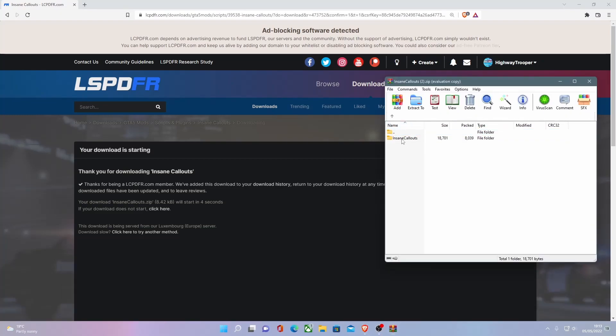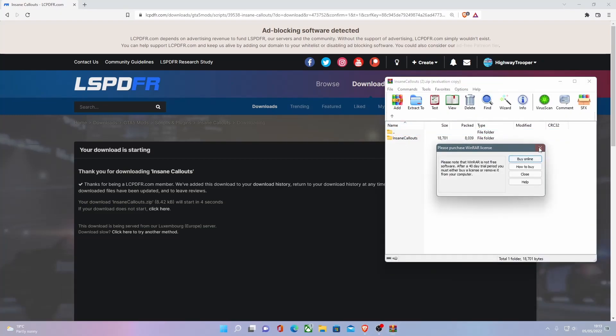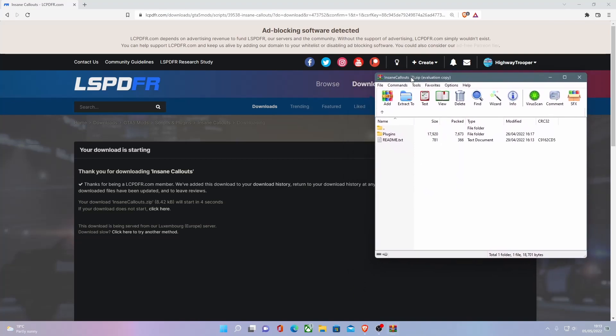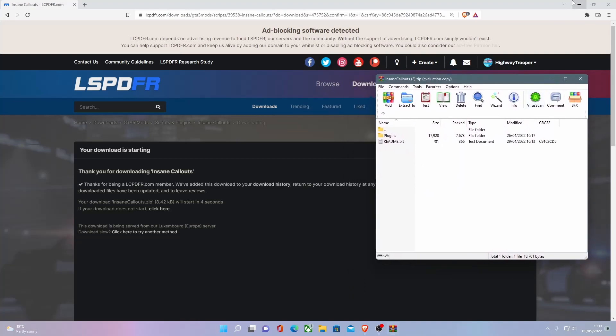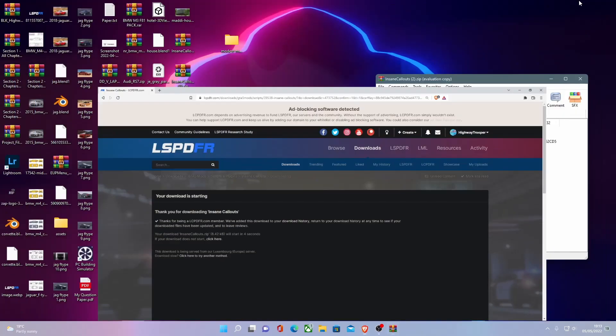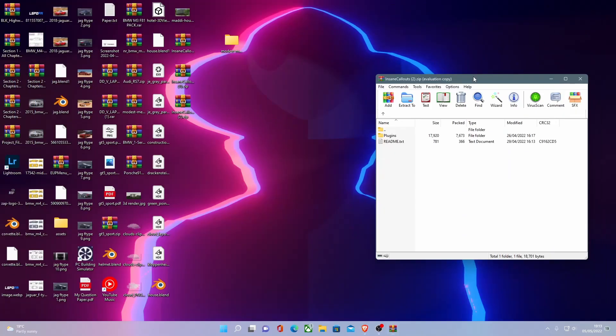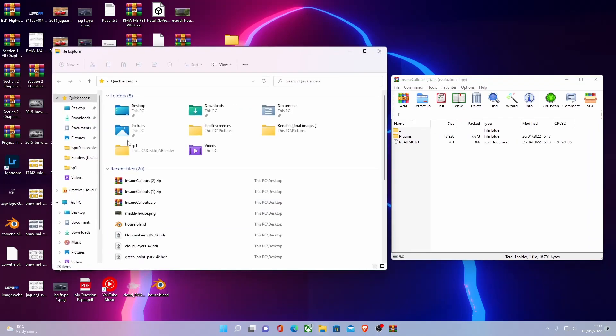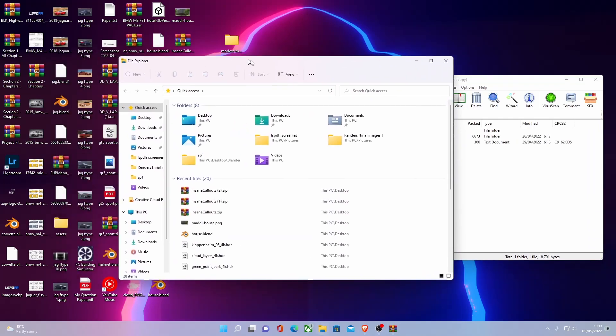And then within here, go inside the insane callouts folder. You'll have your plugins folder as per usual. So to install this, what you want to do is go to your file directory for your GTA 5.